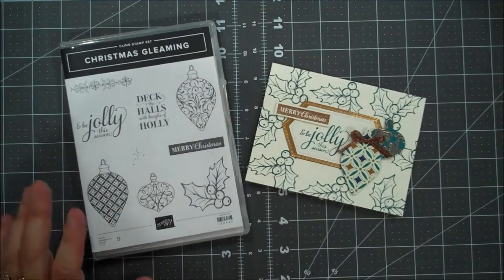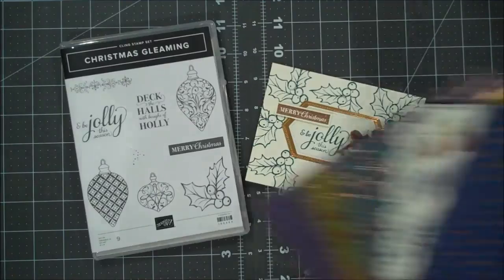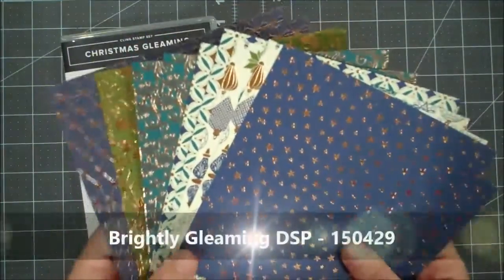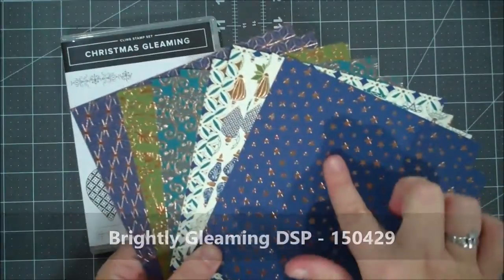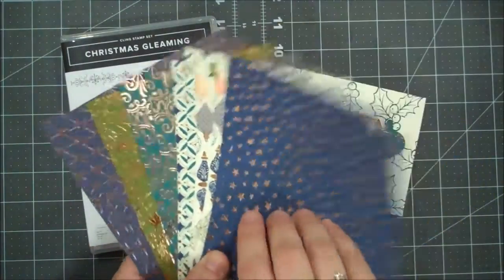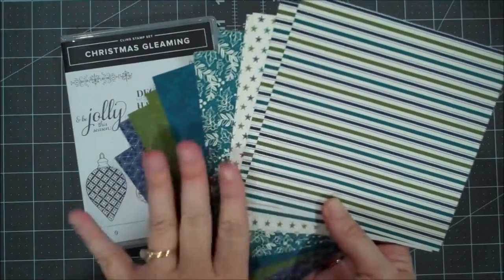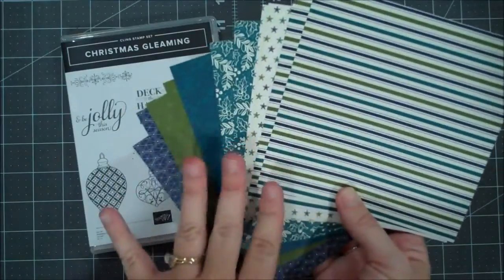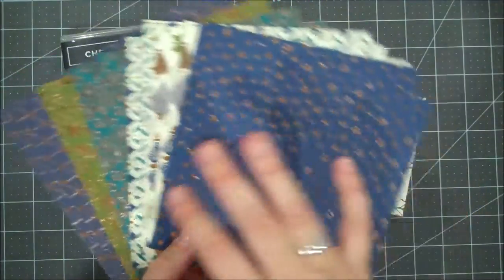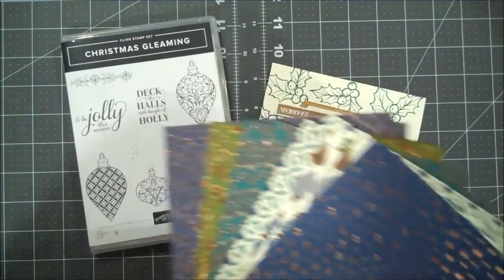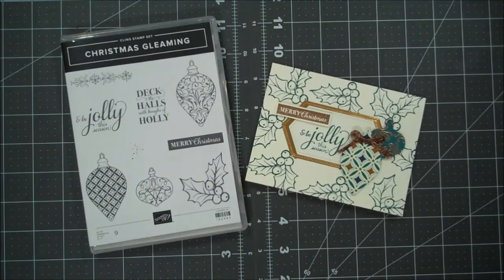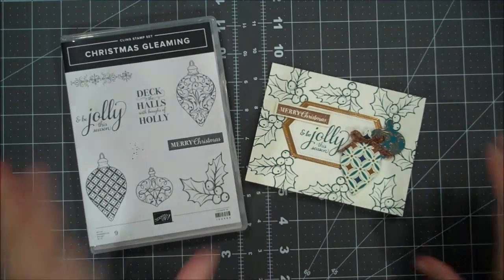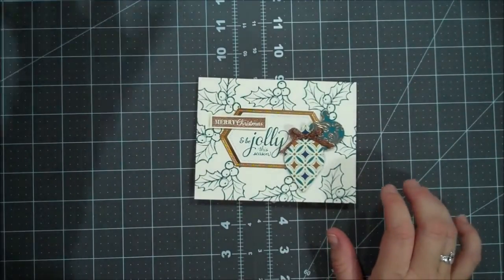I love this stamp set because the DSP that coordinates with it has some copper accents and I just love that. So this is one side of the designer series paper and this is the other side, so very versatile. You could use this for non-holiday very easily as well as these stars here, but I chose to do a pretty holiday card as I'm trying to get going on all of that. So let's show you how I created this.